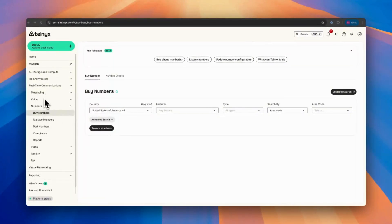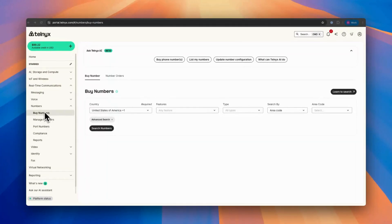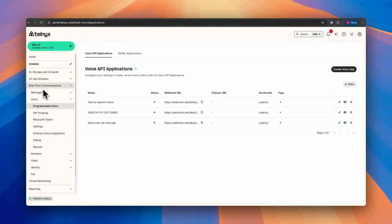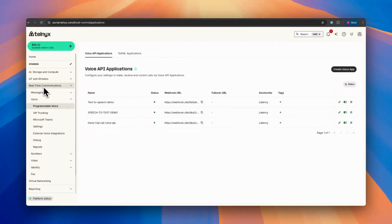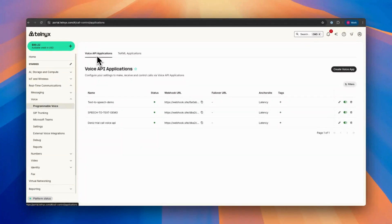But in this demo, we will be specifically focusing on how you can build your voice API application. To create a voice API application, you need to go to real-time communication, programmable voice, and underneath you have voice API applications.